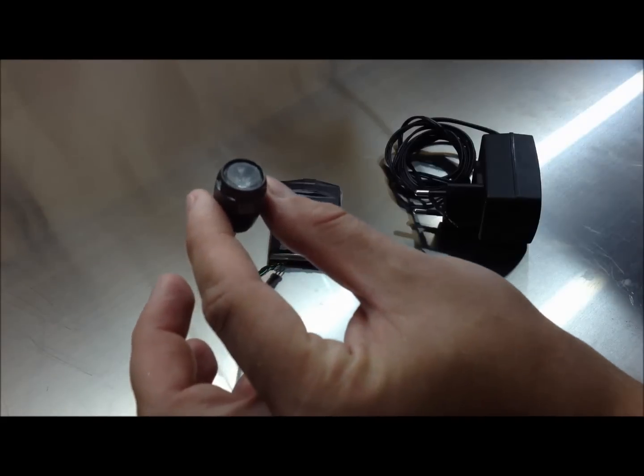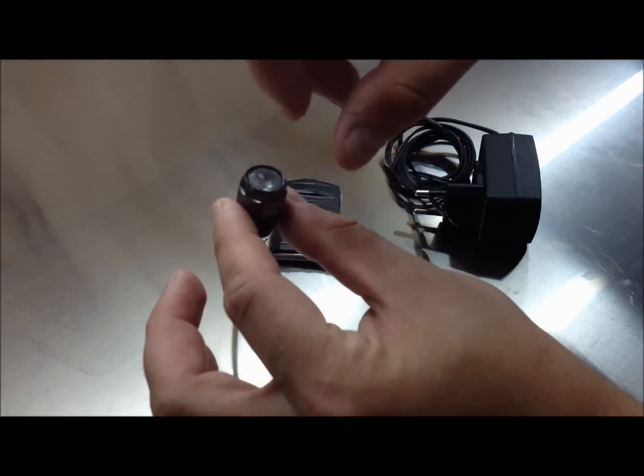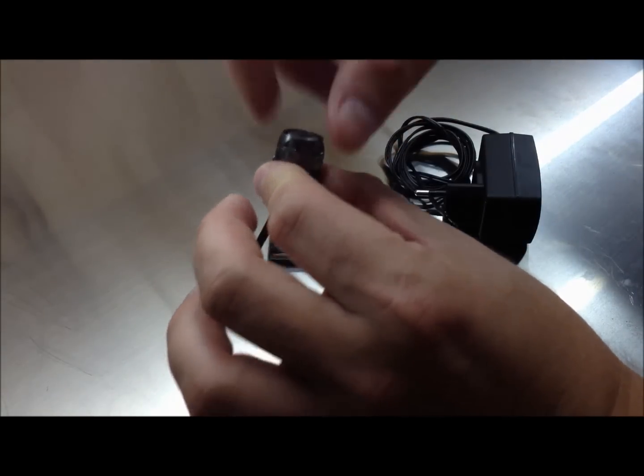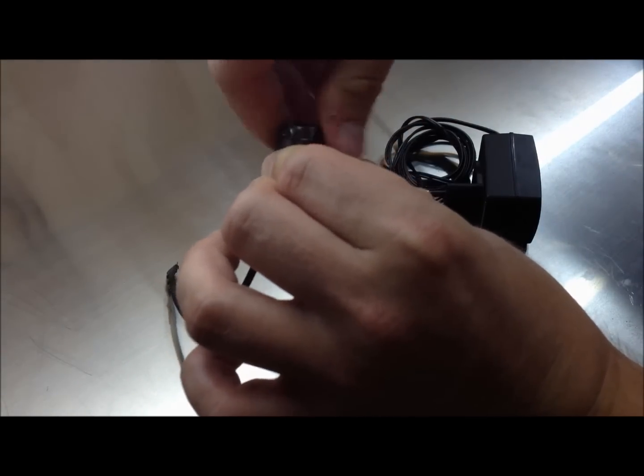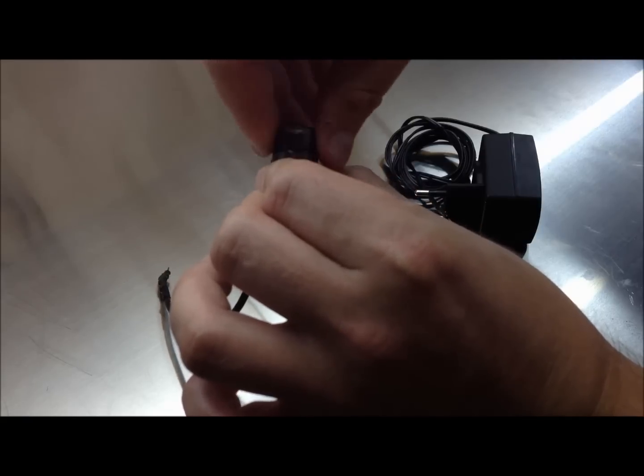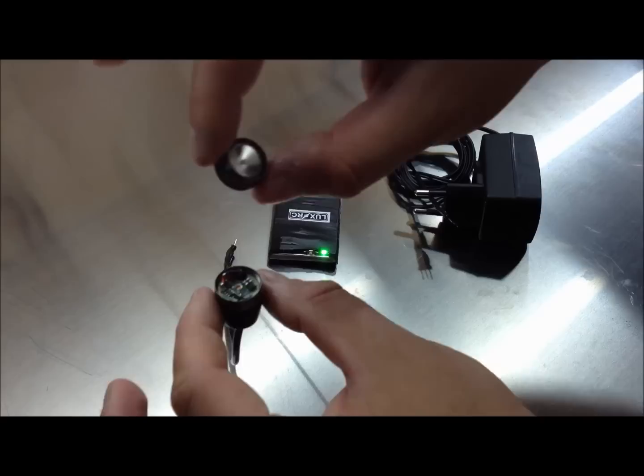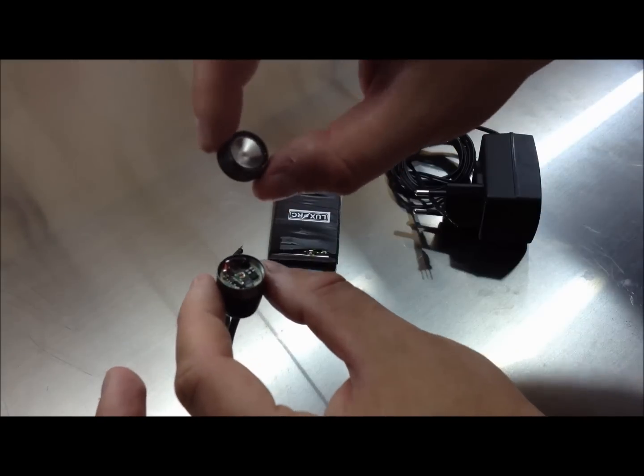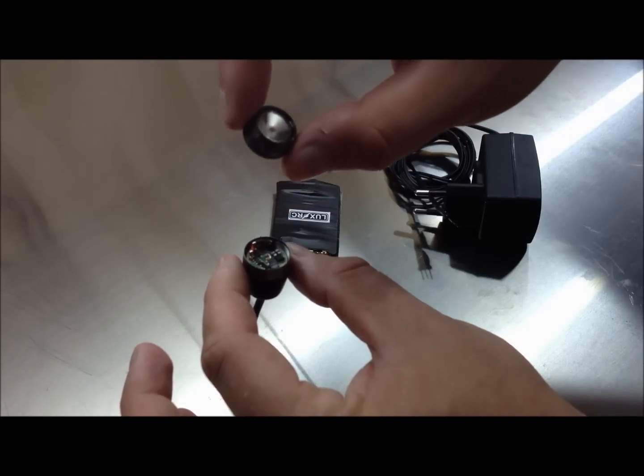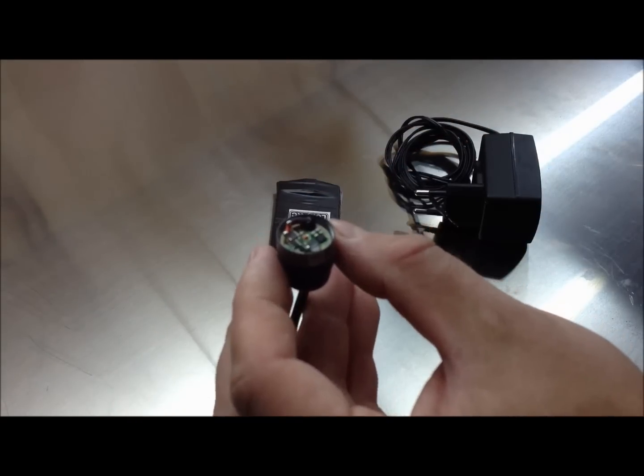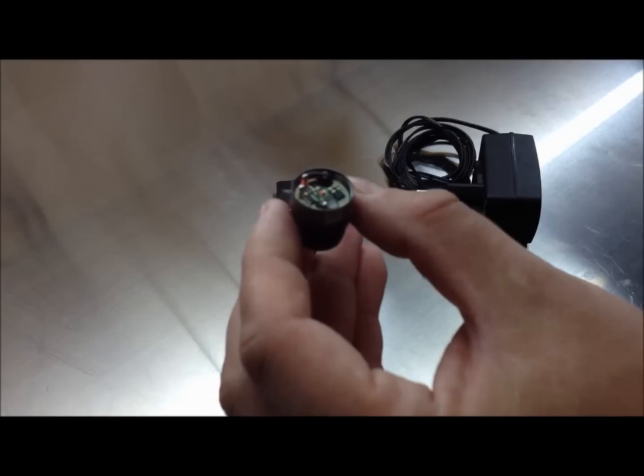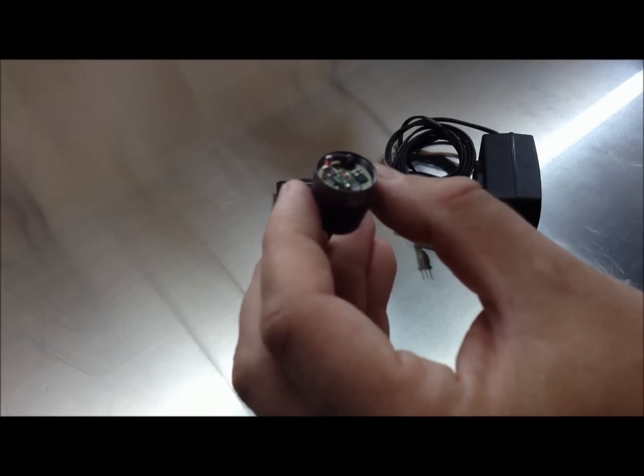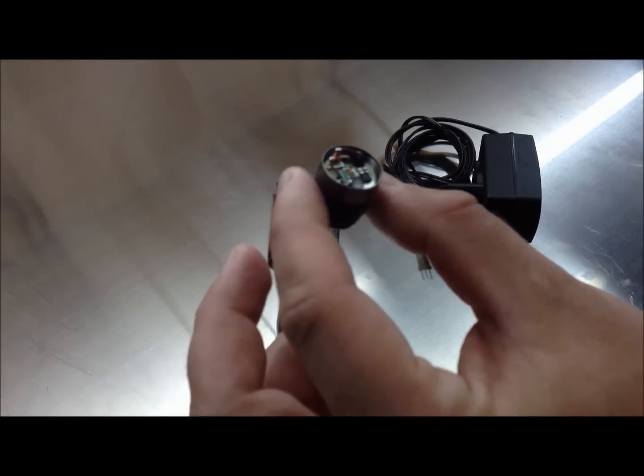The light uses replaceable secondary optics. So I can easily replace it. You can see, by replacing the lens, you can adjust the light spill. The electronics inside provides full regulation and overheating protection.